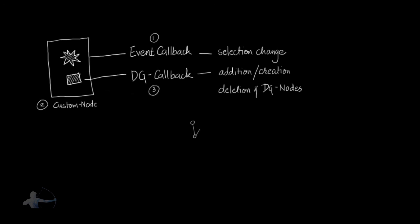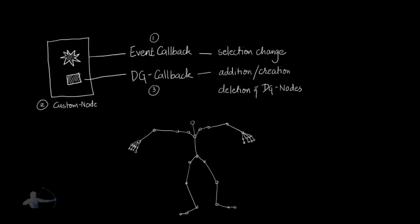And this setup would work on all the three chain IKs in your scene. You will not have to create every single custom node for every single three joint IK chain setup. You would just create one custom node in the scene, and it should work on any number of IKs setup you have.